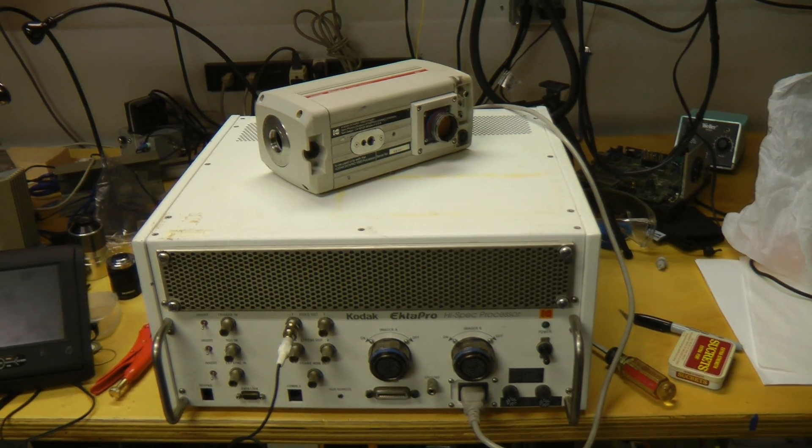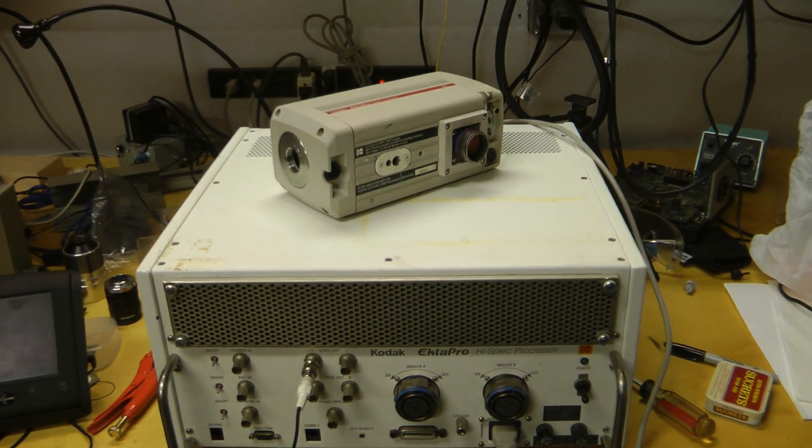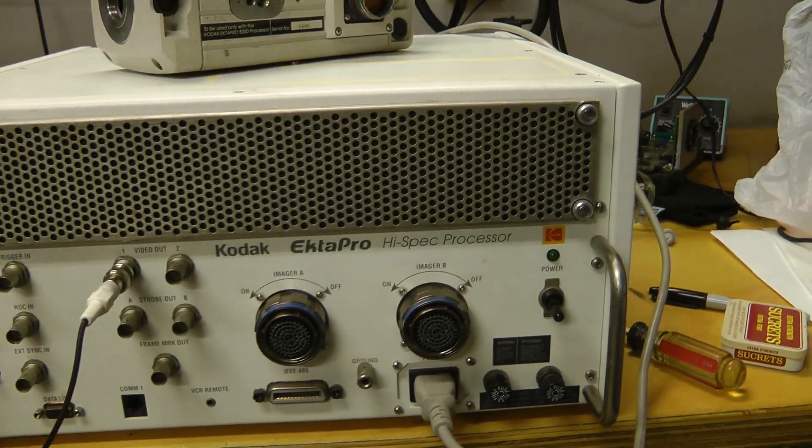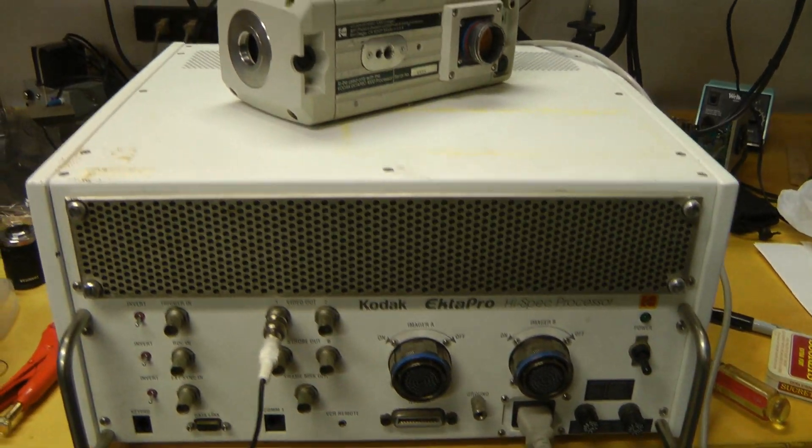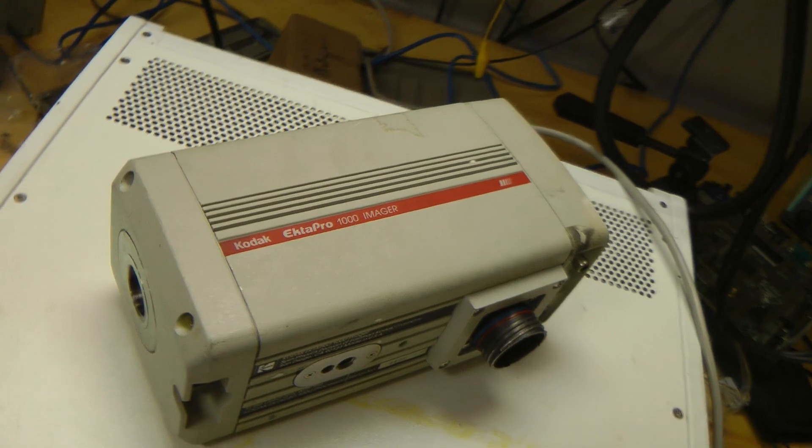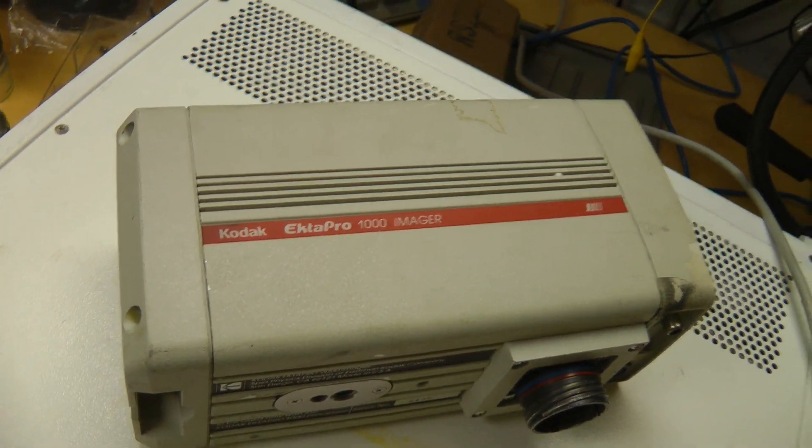Hey guys, I've got another piece of high-speed video equipment here. This is a Kodak Ektapro high-spec processor. That's an electronic image recorder for the Ektapro 1000 imager.